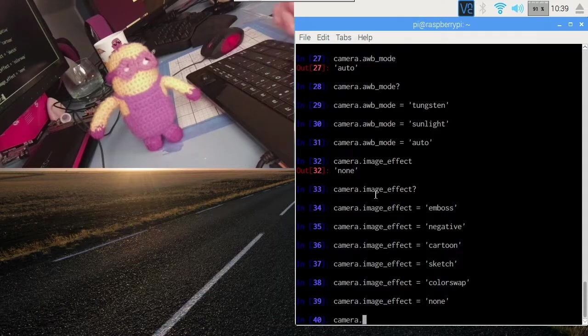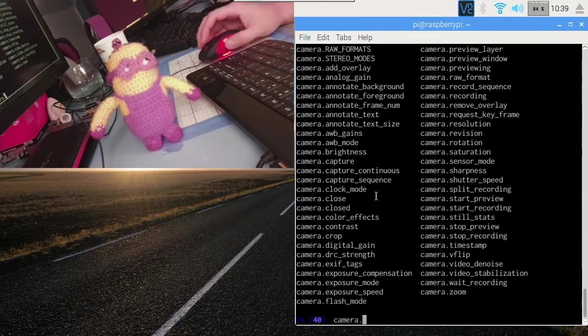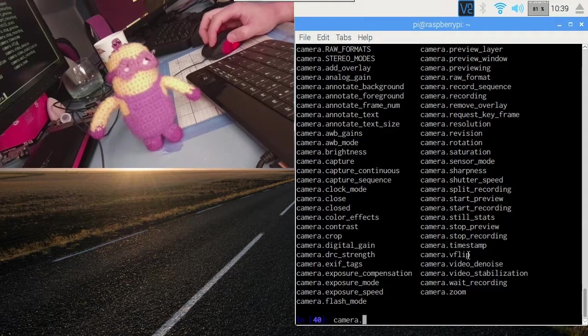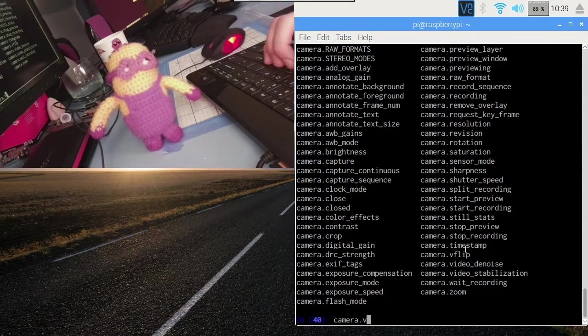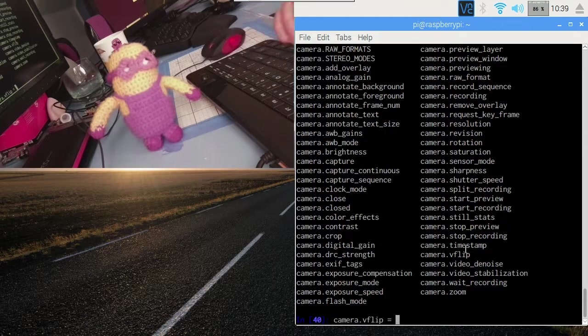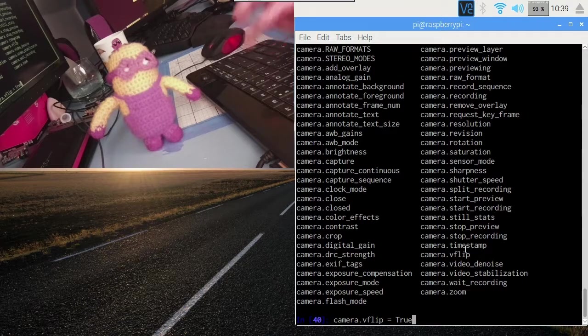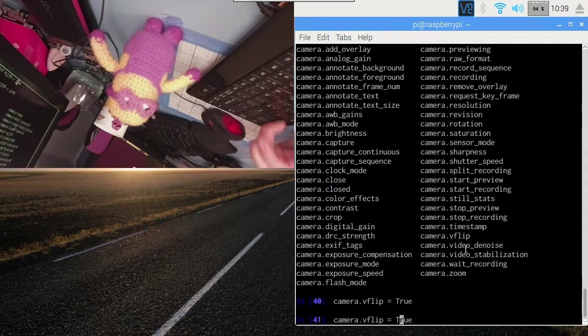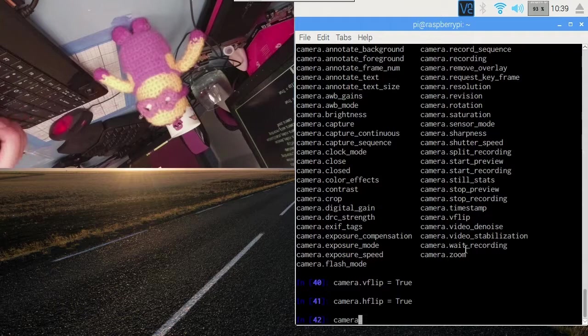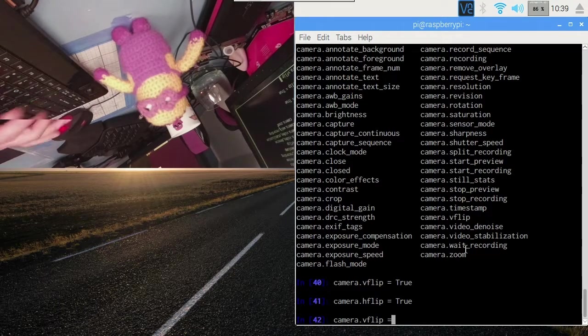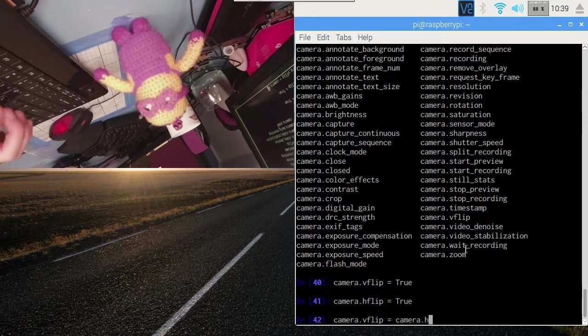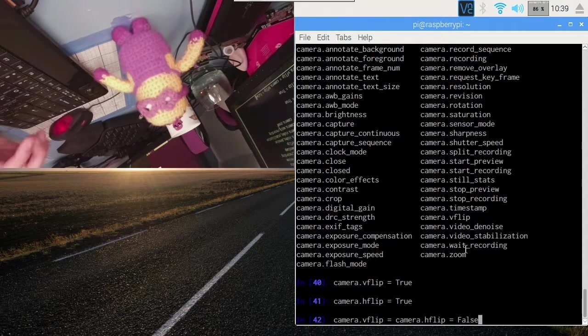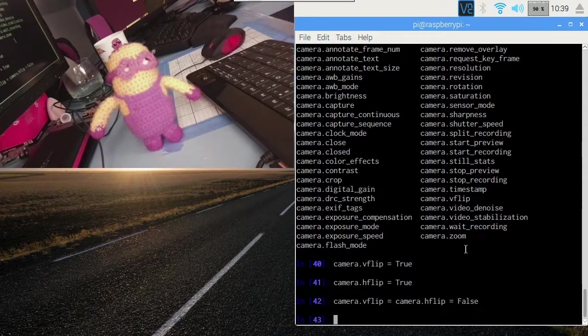So going back to the list of attributes, obviously vflip and hflip are very useful if your camera happens to be upside down. We can set vflip there and hflip as well. That effectively gives us a fully rotated camera and we can set them both back to false to bring us back there.